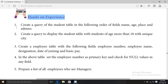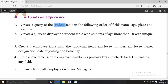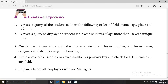The first question given is: create a query of the student table in the following order of fields — name, age, place, and admission number. The student table should display in the order: name, age, place, admission number.